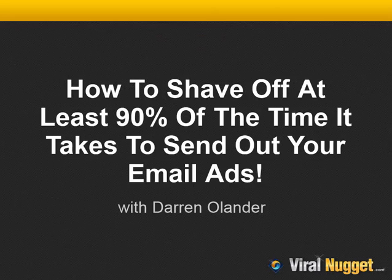Hey there, Darren Olander here and you're in for a huge treat today. I'm going to share with you how to shave off at least 90% of the time it takes to send out your email ads through the Safelist or Viralist Builders that you're using.